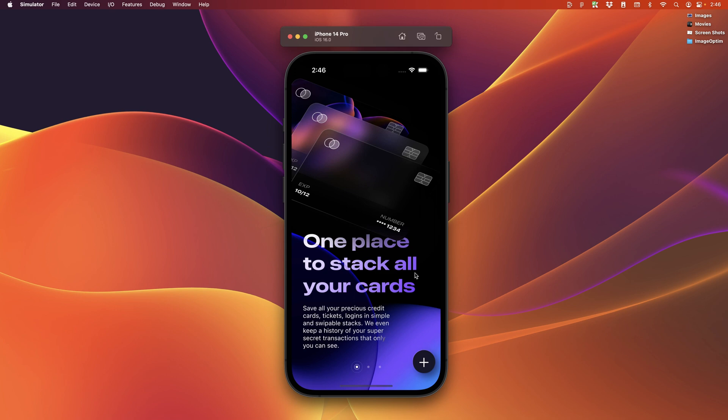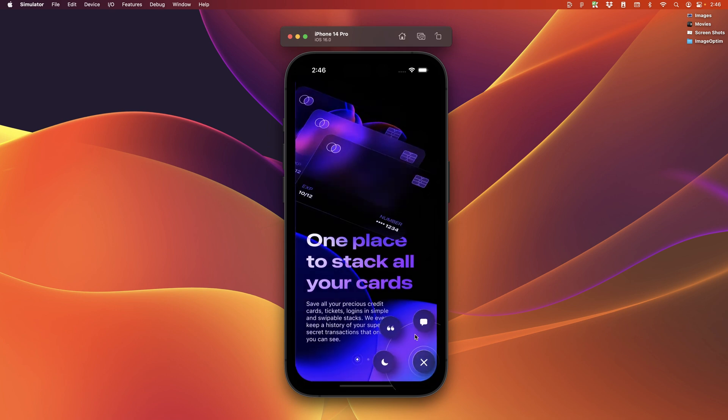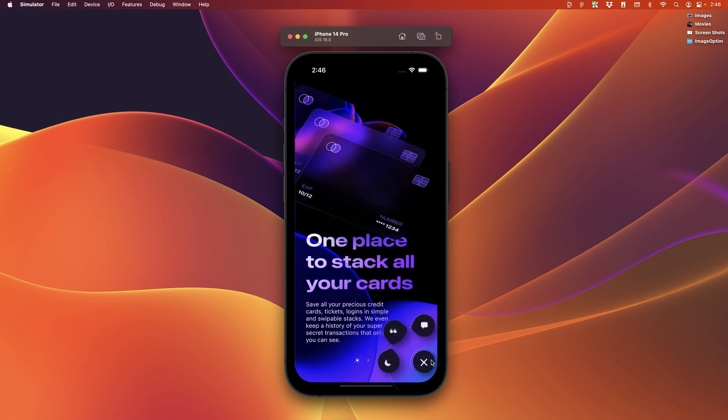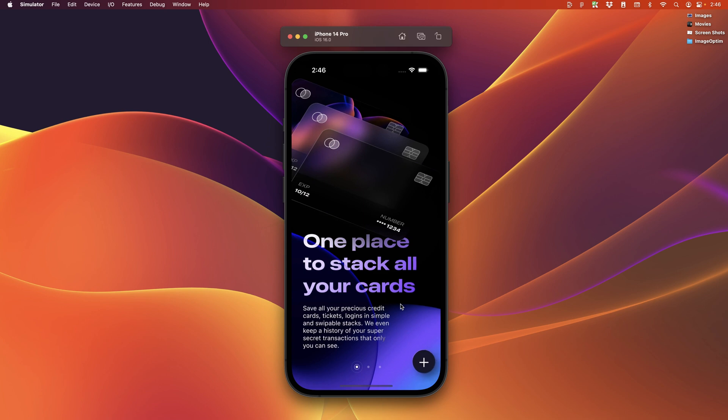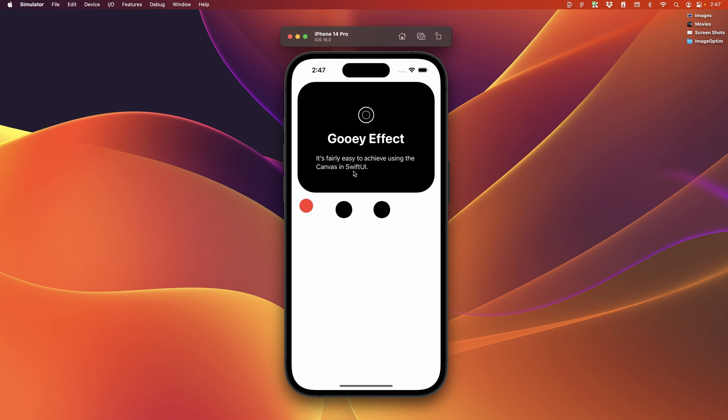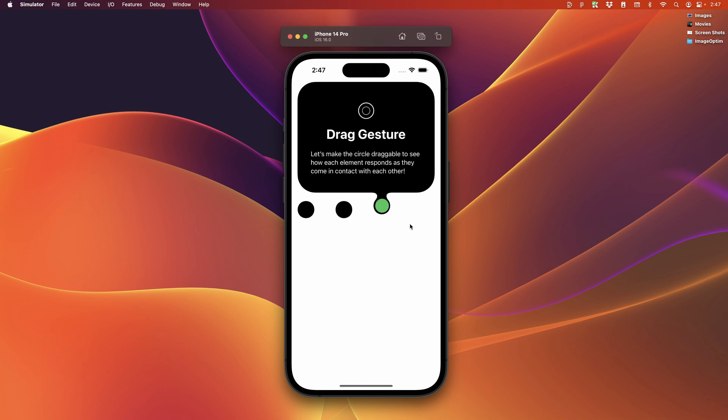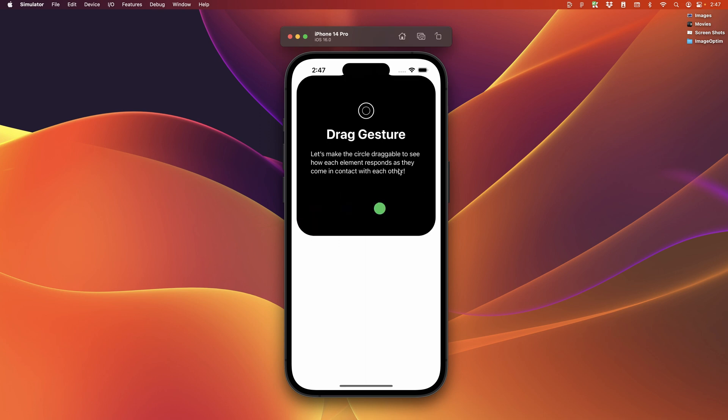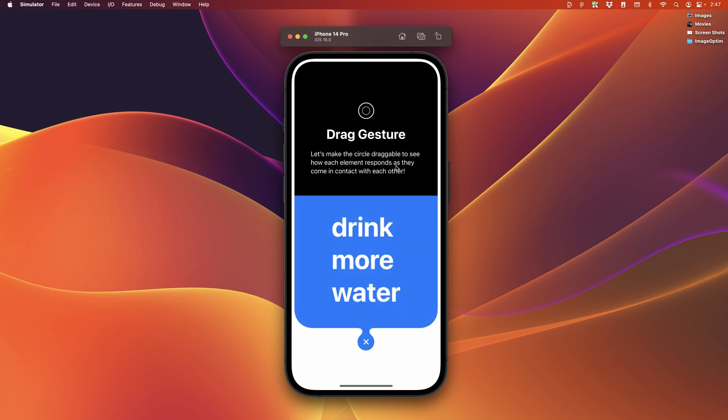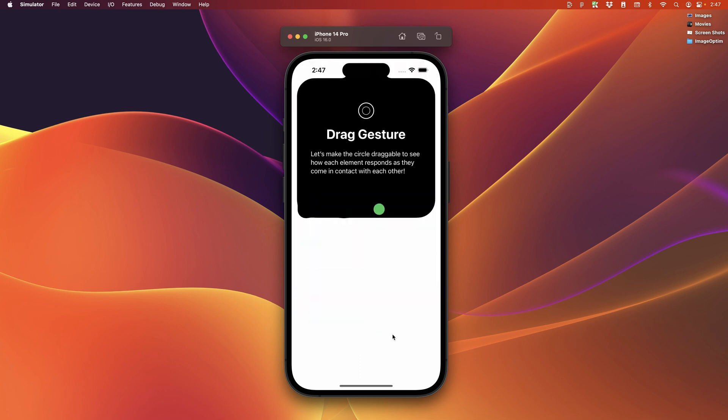And then similar to the way the dynamic island behaves, you're going to see this liquid effect that uses canvas in SwiftUI. For the first time in all my courses, I'm building multiple apps and screens so that we can bring those exciting ideas to life.